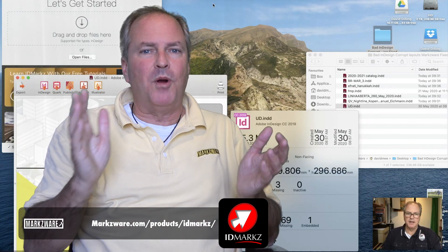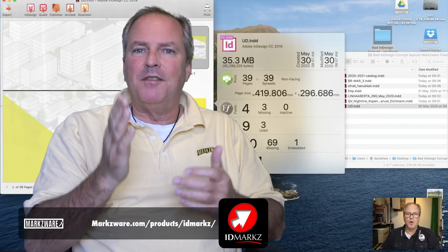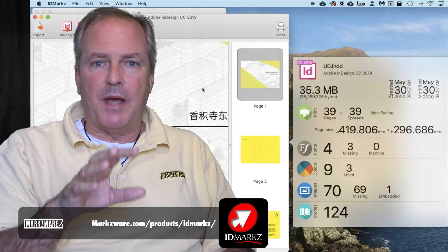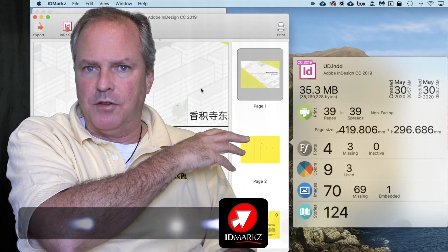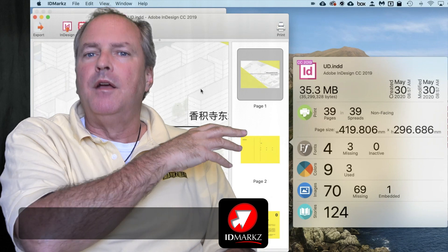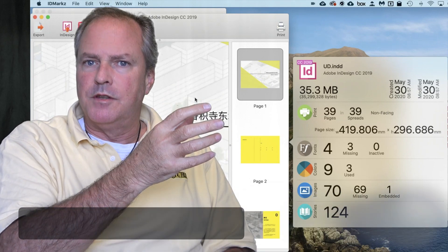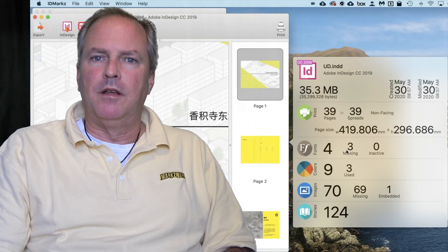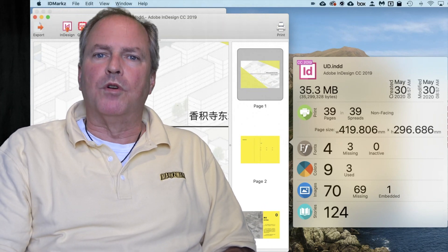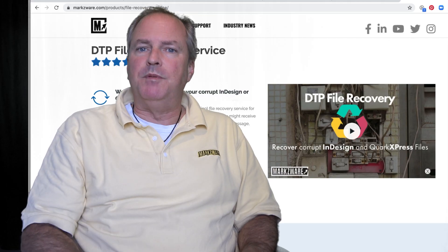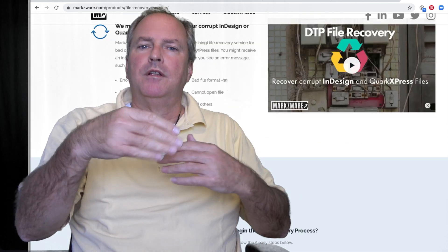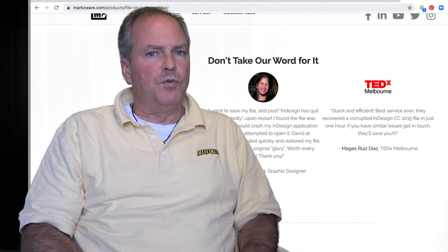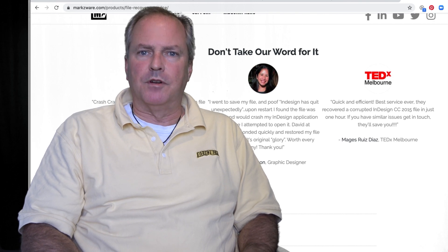If you get a preview, great — that means it's probably going to recover. But also note, sometimes bad files will not preview in our technology either, but they will still recover. So don't fret. Contact Markzware and we'll try to help you out as an ID Markz customer. Or of course, if you use our DTP file recovery service, where we have other methodologies and techniques to go deeper into the files — for some really tricky files out there, that's for sure.